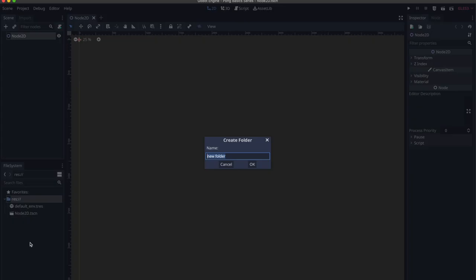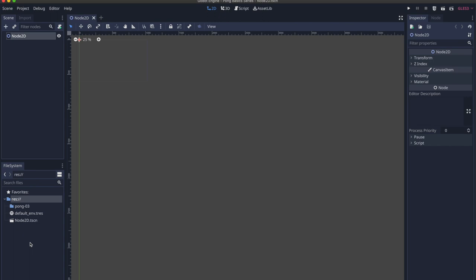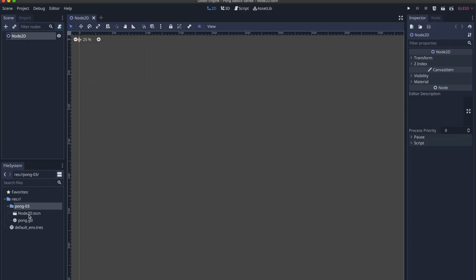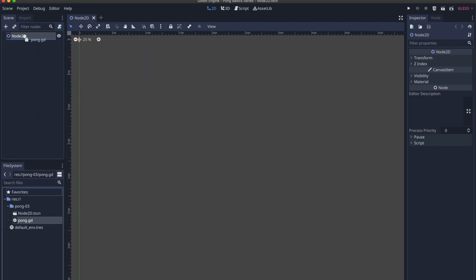Let's set up our file system for the rest of the project. Right-click, press New Folder, and call it Pong3. For each episode I do, I create a new scene with a new script and continue — so when you want to revisit a previous episode, you can see the code at its full completion. Click and drag the scene into Pong3. Create a new script, call it Pong, drag it to the top of our Node2D in the scene tab. Everything in this episode will be in the Pong3 folder; everything in the fourth episode will be in the Pong4 folder, and so forth.